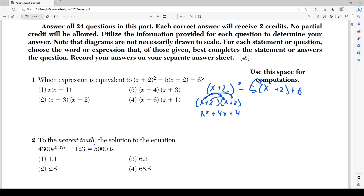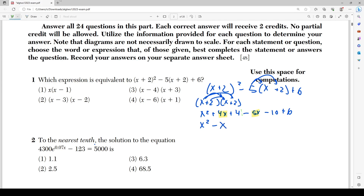Now I'm going to distribute the negative 5: that gives negative 5x and negative 10. I write the +6 down. Next I combine like terms. x² has nothing to combine with. I combine 4x with negative 5x: 4 + (-5) = -1, so negative x. Then combining 4 and 6 gives +10, and +10 with -10 cancels out. I'm left with x² - x.